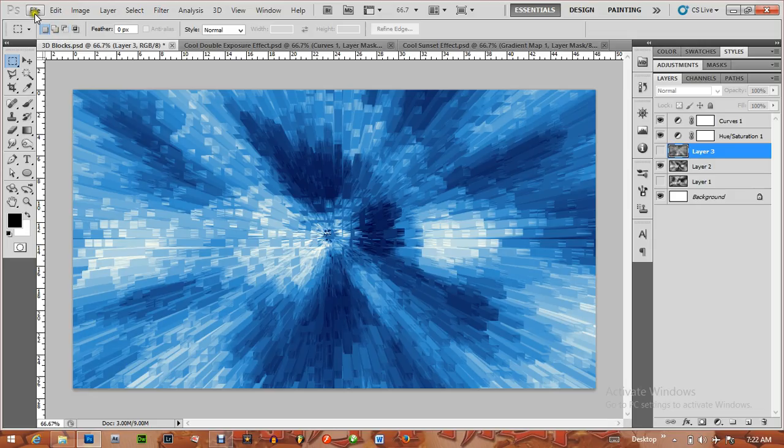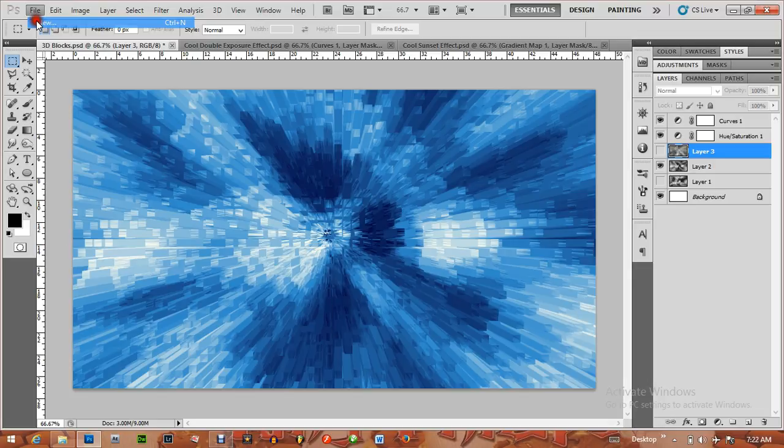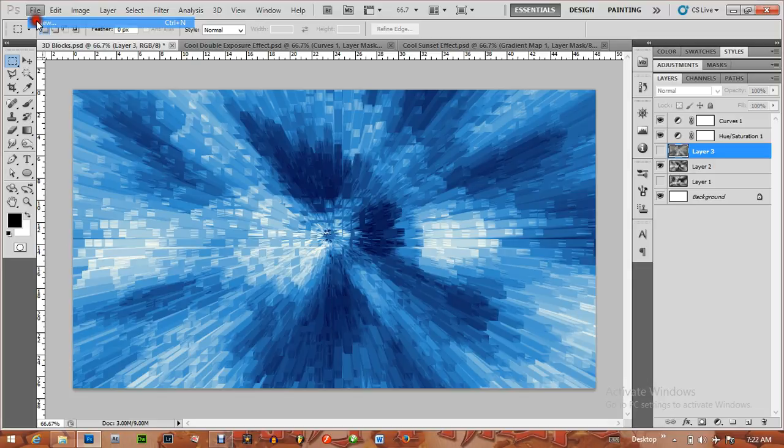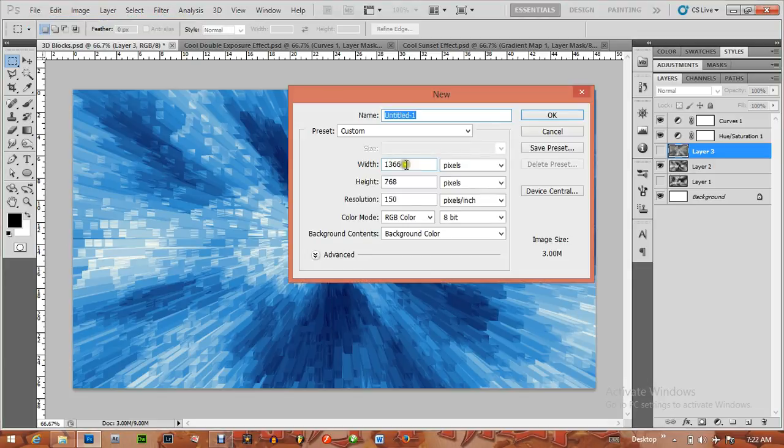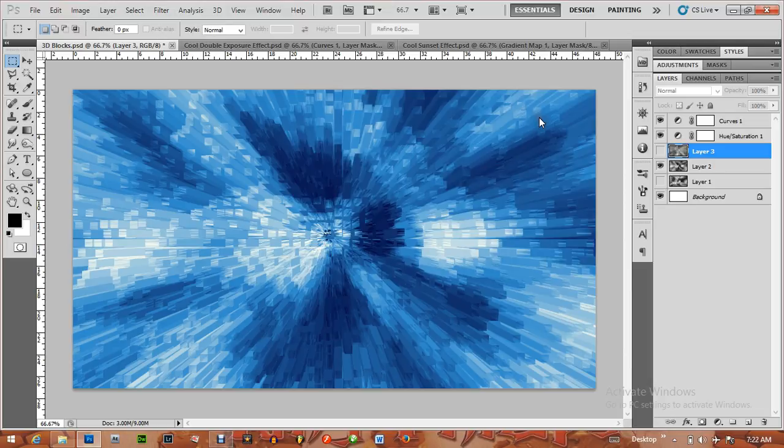First of all, click on File > New. I'm using this size 1260 x 768, resolution 150, and you can change it to your desired size. Click on OK. Press Ctrl+0 to fix the screen.